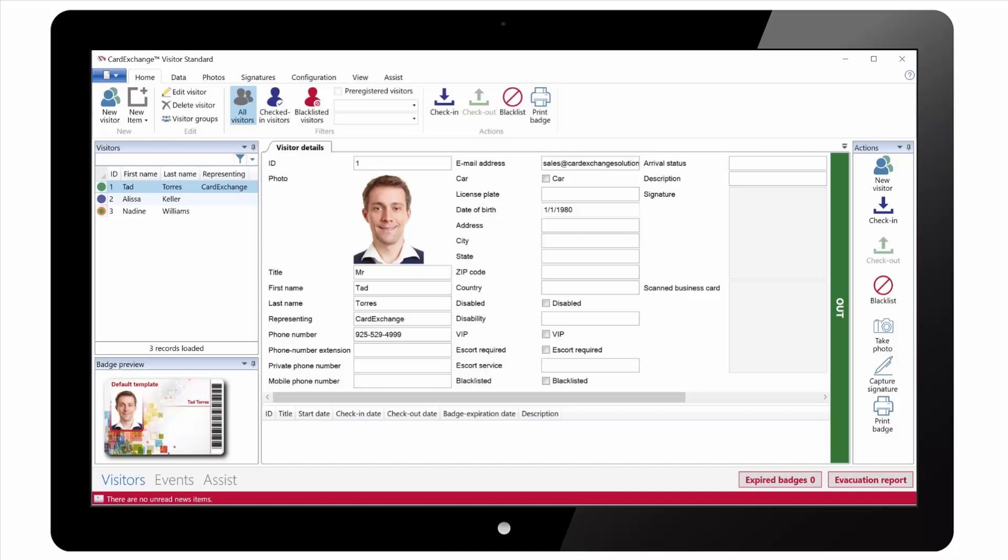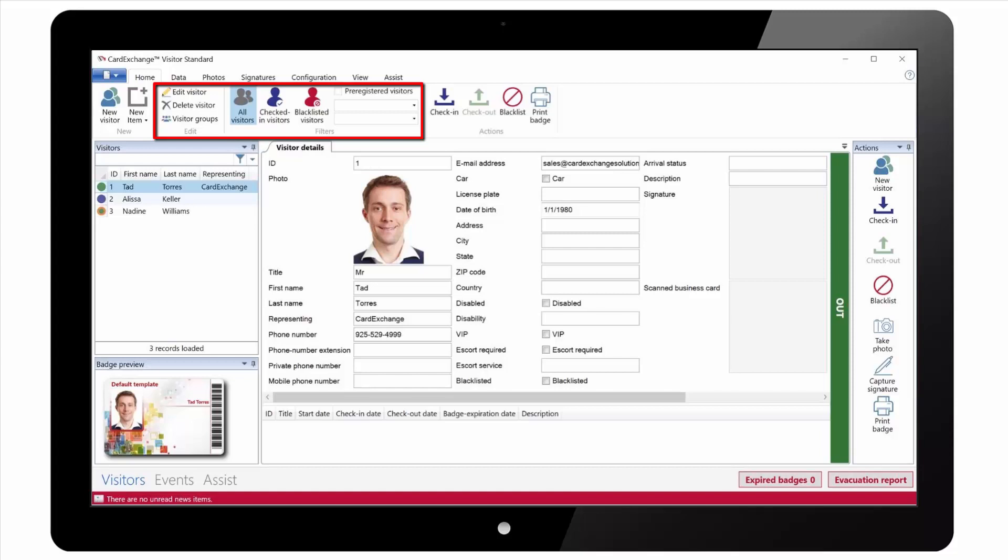We are now going to take a quick look at the ribbon on the Visitors view. We have options to create new visitors and to create new events. We can change the filter to show all visitors, just checked in visitors or just visitors for pre-registered events.